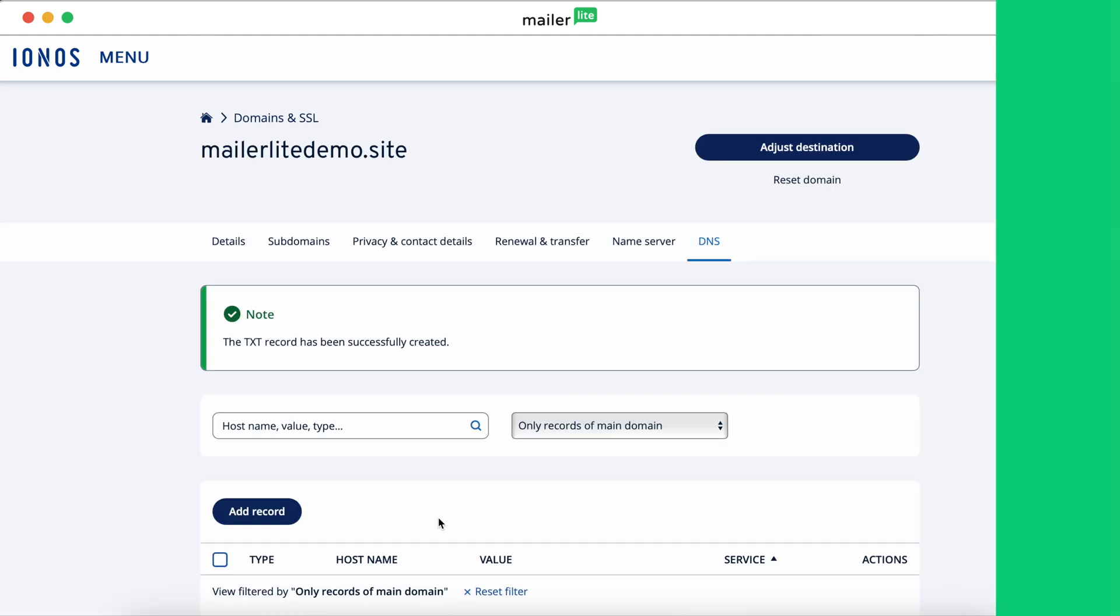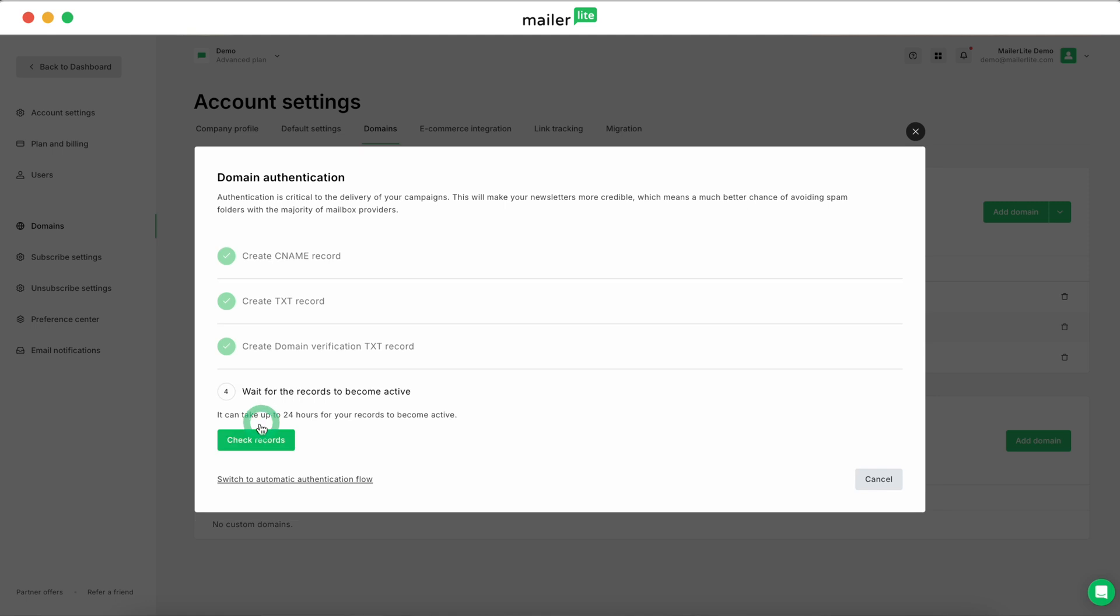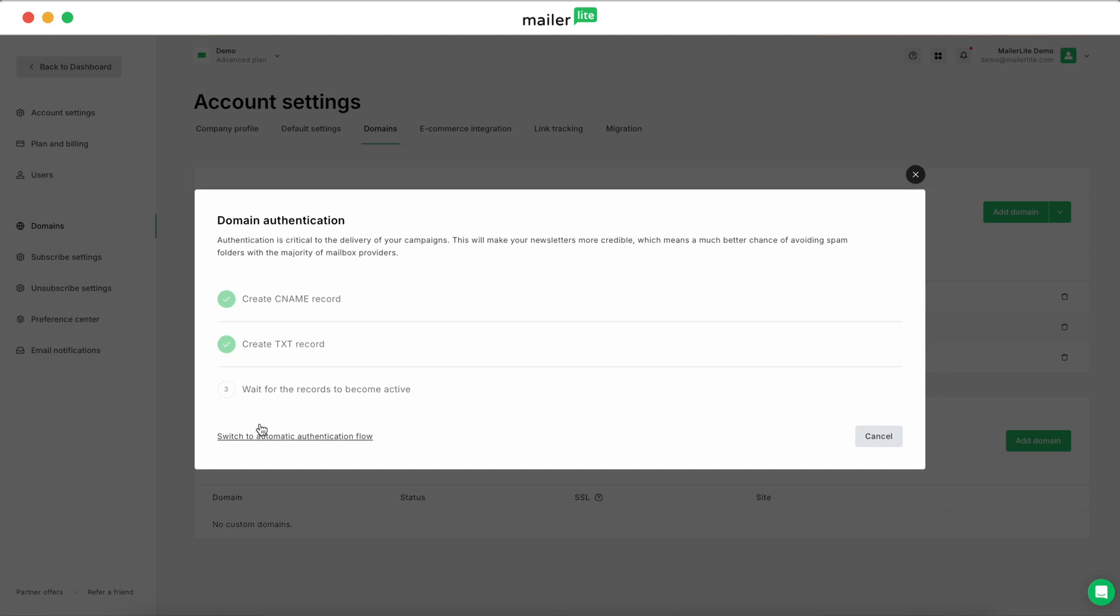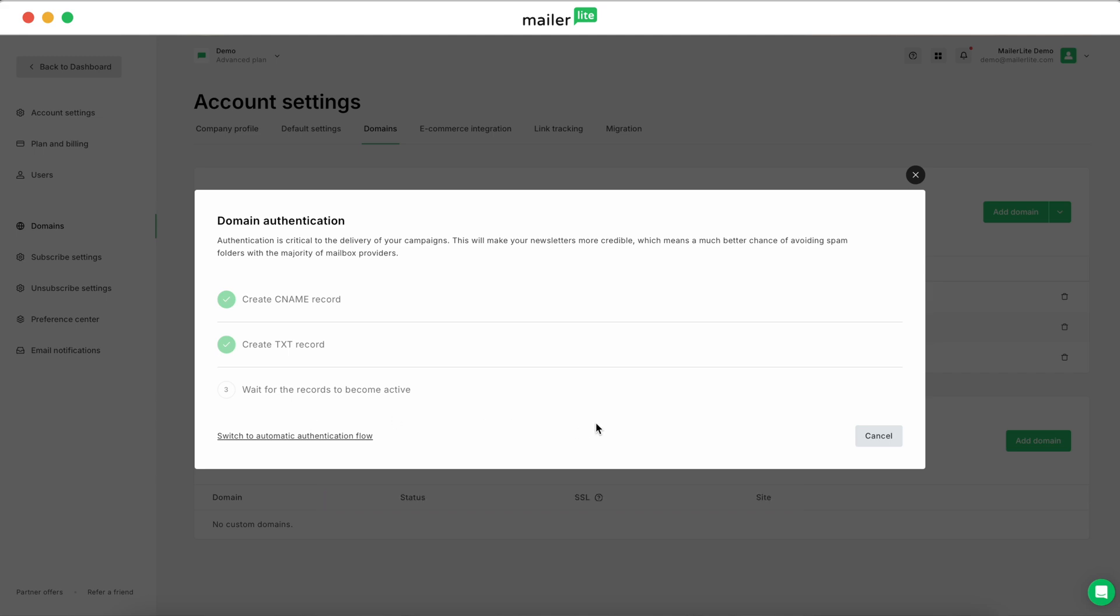After you've added the records, go back to MailerLite and click Check Records. If everything's correct, you'll see your domain listed as authenticated, and if you don't see it right away, remember that it can take up to 24 hours for DNS records to update. You can always come back and check the status a little bit later.